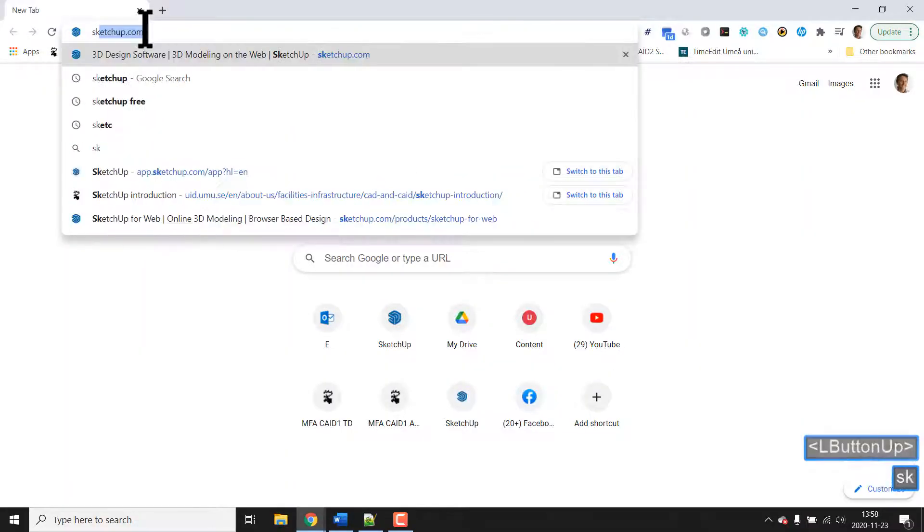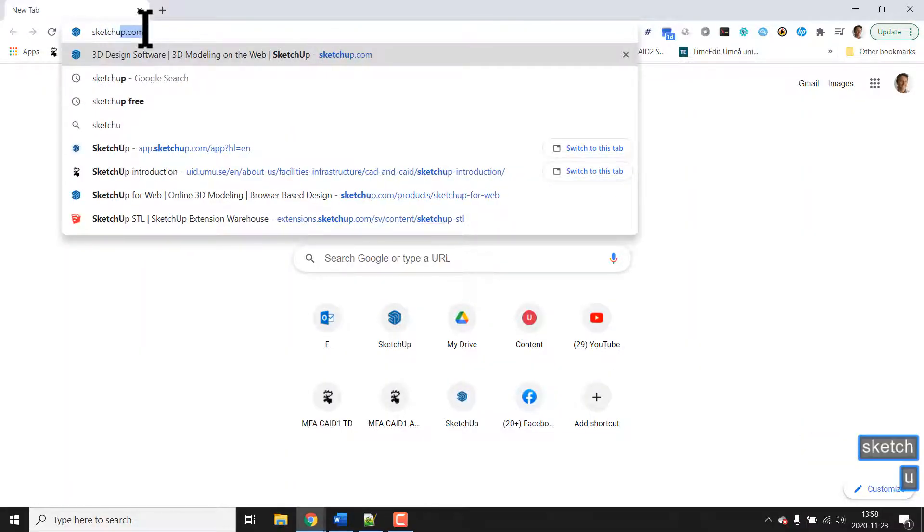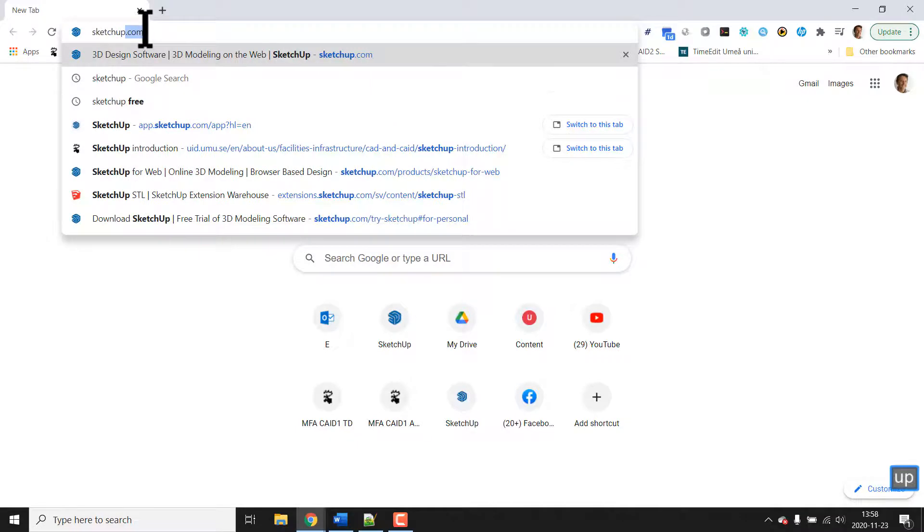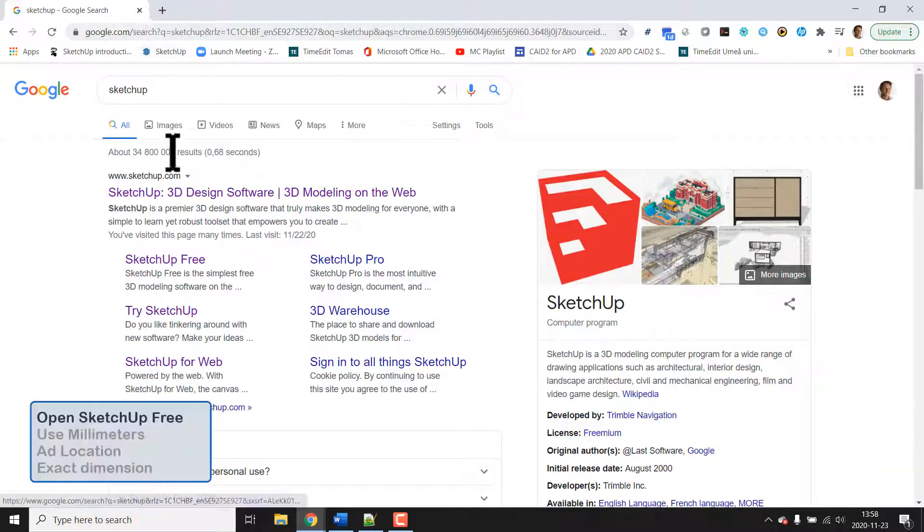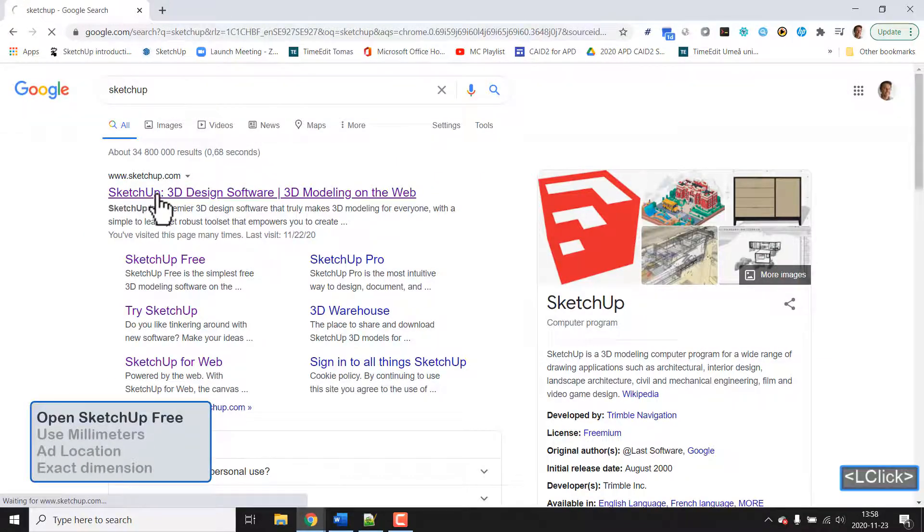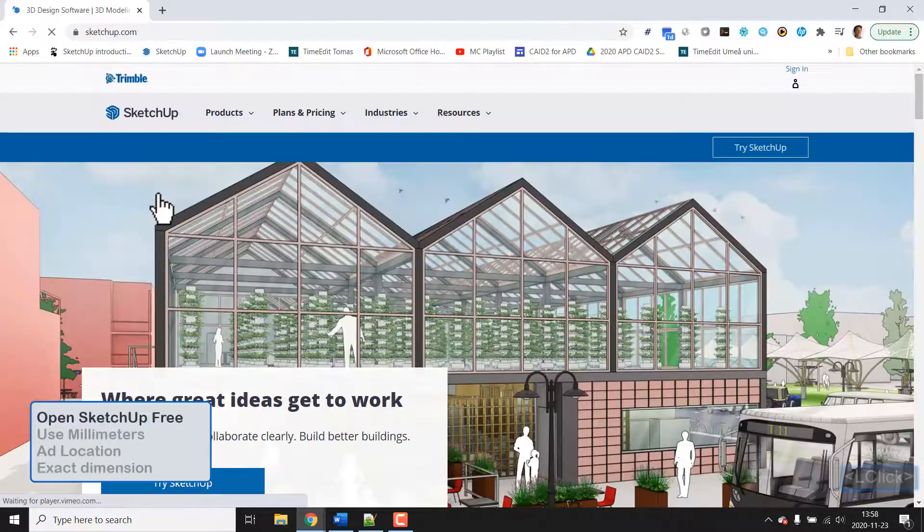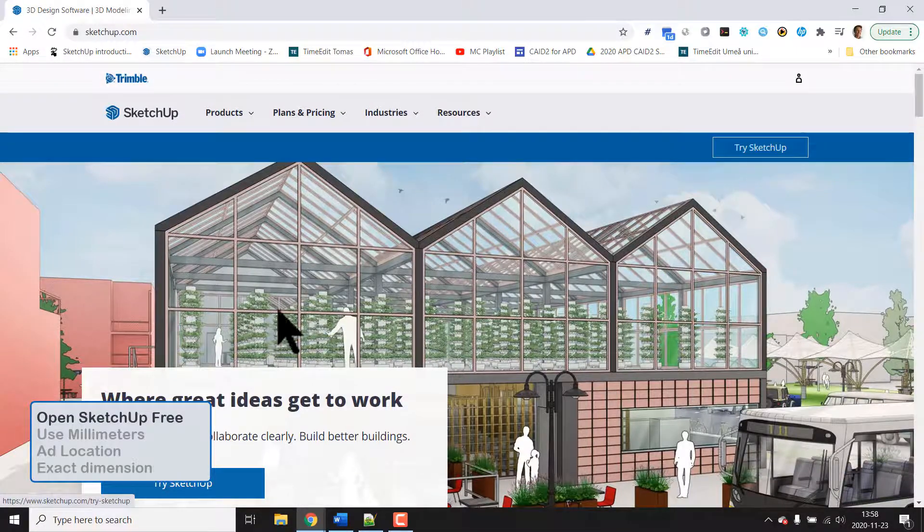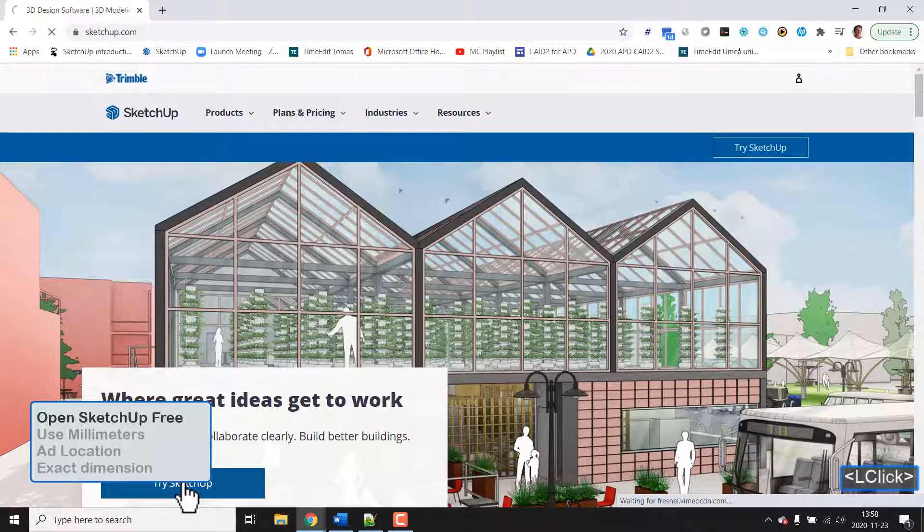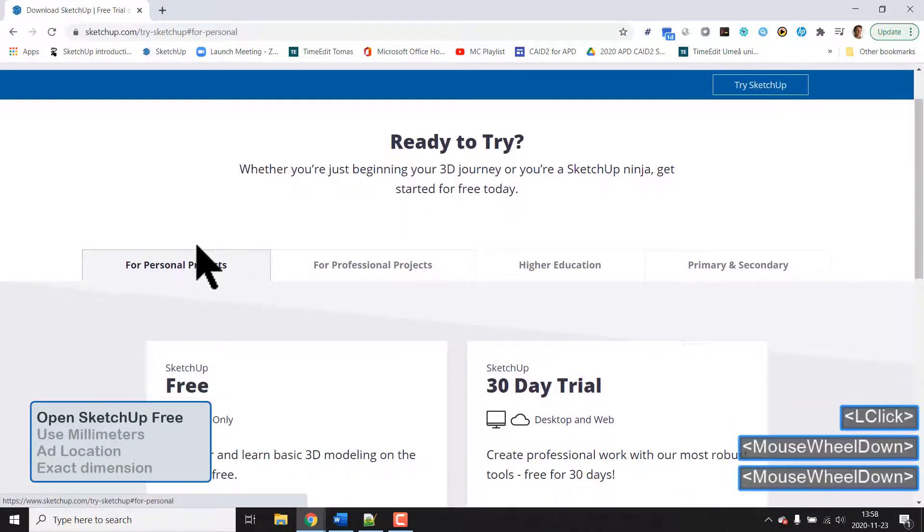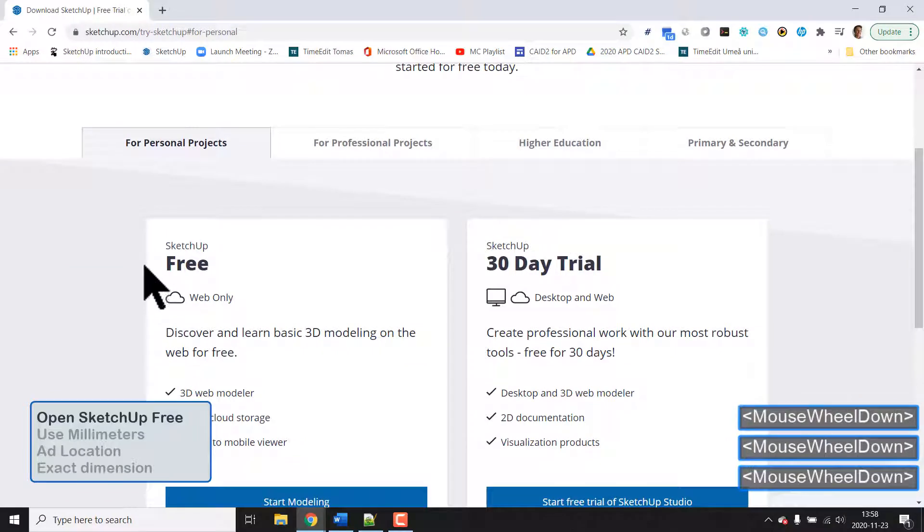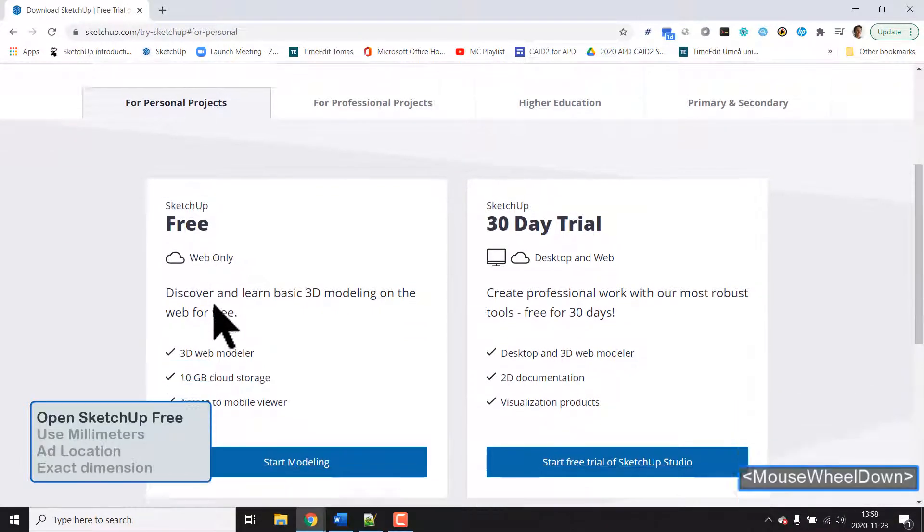Search for SketchUp, go to their home page and try to find the free web version. Try SketchUp is in several places and if you pick one of those you could find free web only and that's the one we would like to have.